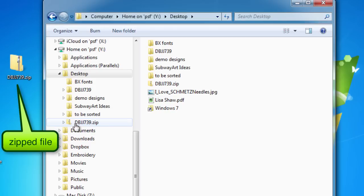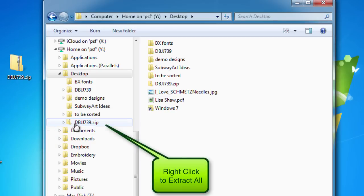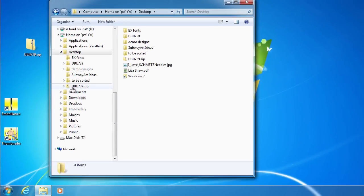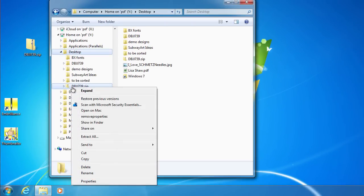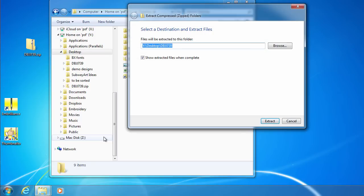On a Mac, you simply double-click on the zipped file and the operating system extracts the contents to a folder. On most current Windows operating systems, you can right-click on the zipped file and choose Extract All to unzip and save the files to a location of your choice.